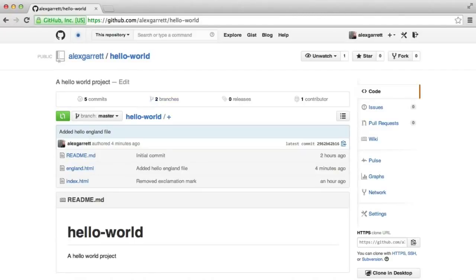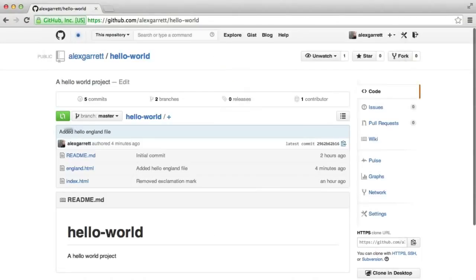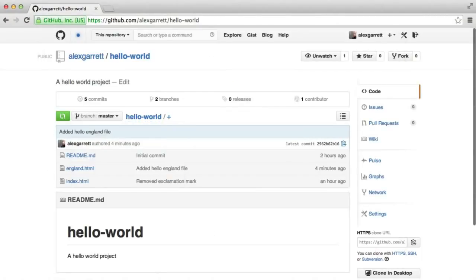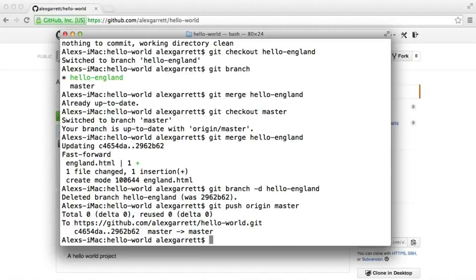Now despite the fact that we've done this, you can still see that we've got this hello-england branch on GitHub. So obviously that's the downside of doing this on the command line because now the branch still exists because we haven't pushed the changes back up.